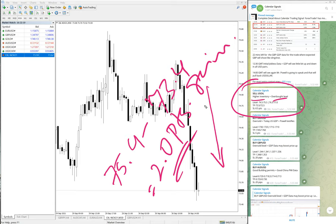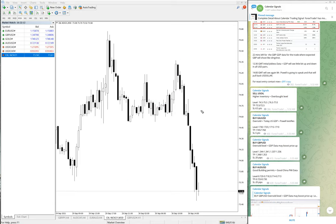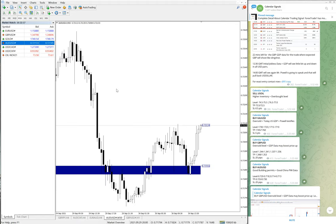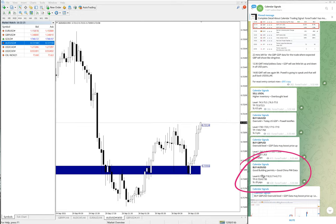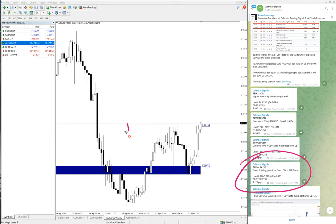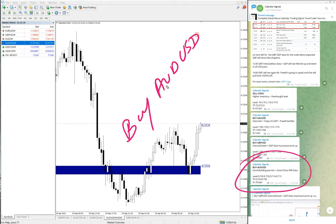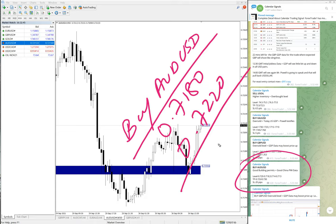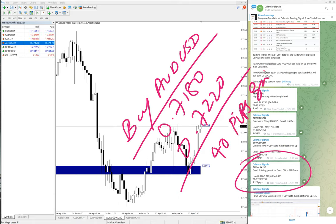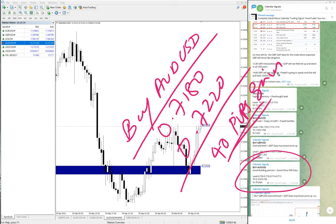Finally we are going to see AUDUSD. It did not perform much but still we were able to make a significant profit. Buy AUDUSD moved from 0.7180 to 0.7220, which is around 40 pips gain on buy AUDUSD. Small profit but still able to make that.